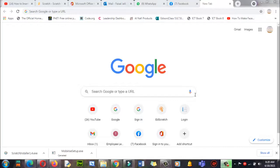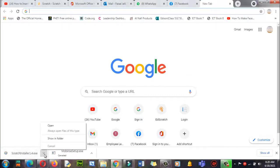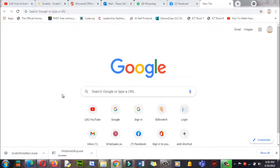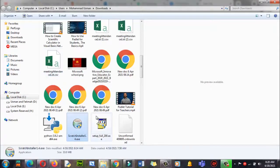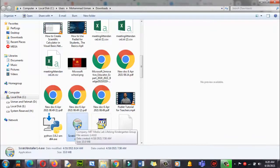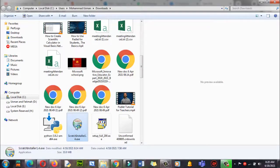I will tell you more about it later on, but let's install this. I have downloaded this from the website — Scratch installer 1.4. Let me open this and run this software setup. Double click on it.